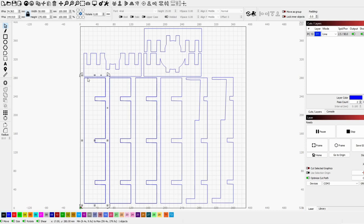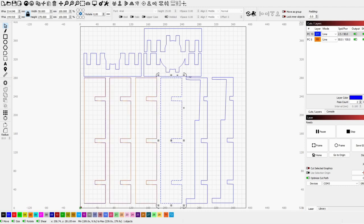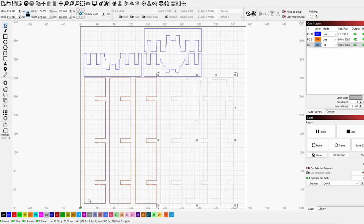The problem I had was that my material wasn't that big. So I selected a few parts and then moved them to different layers. Like that. So that I could use smaller parts of materials.